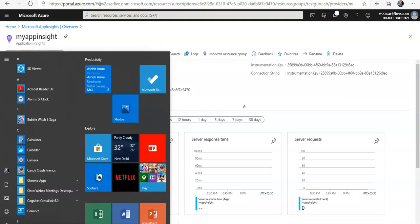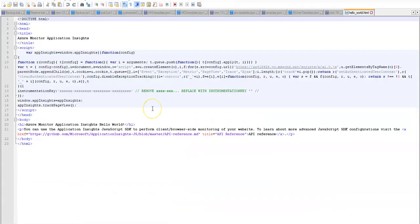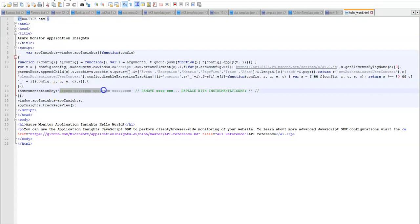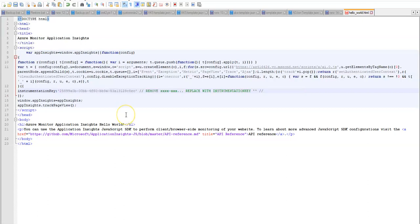I'm going to go to my folder. Okay, this is my hello world instrumentation key and I'm going to replace it with the one that I copied. There you go. I'm going to save it.